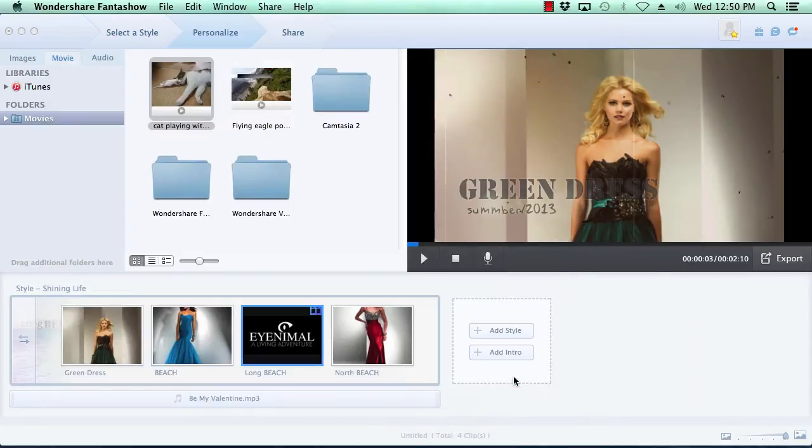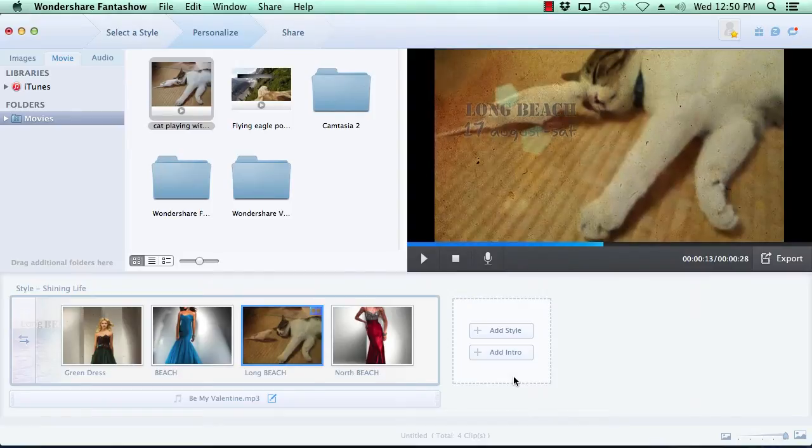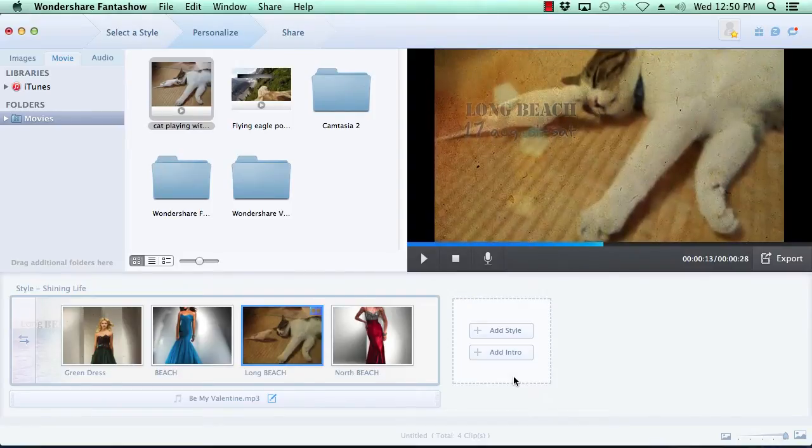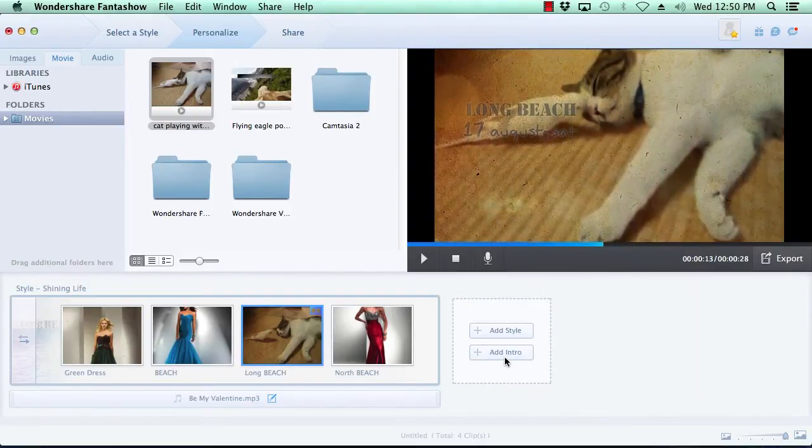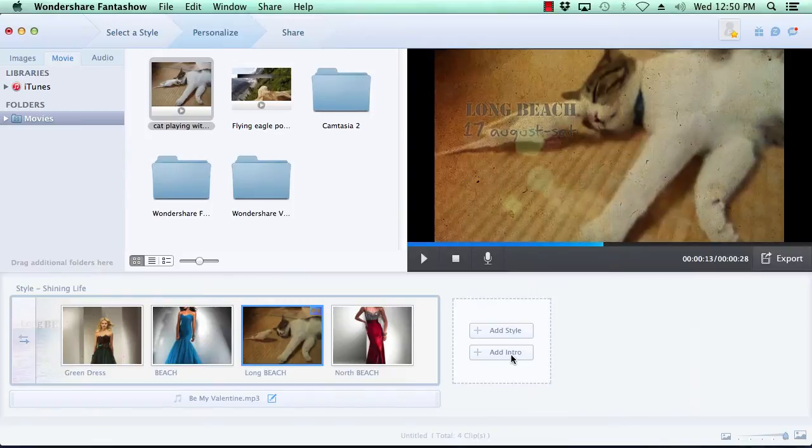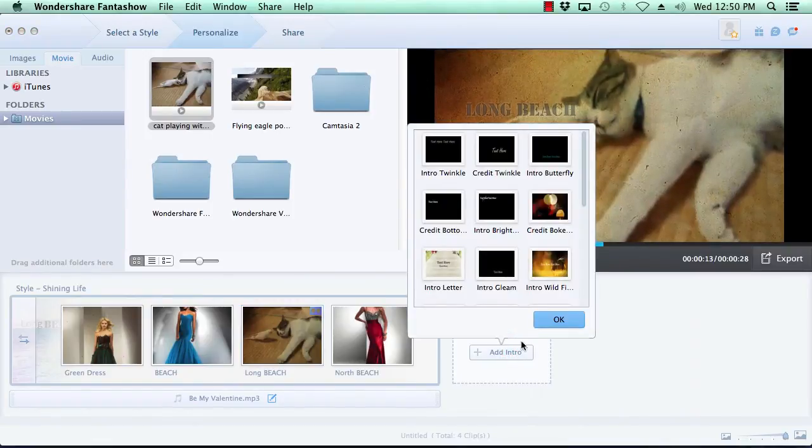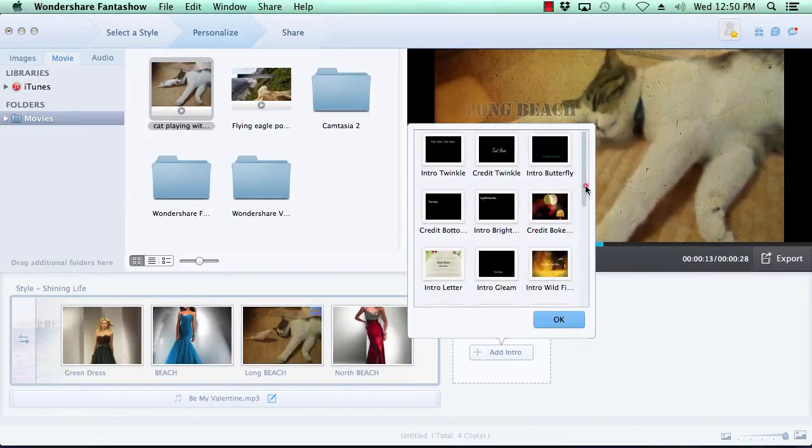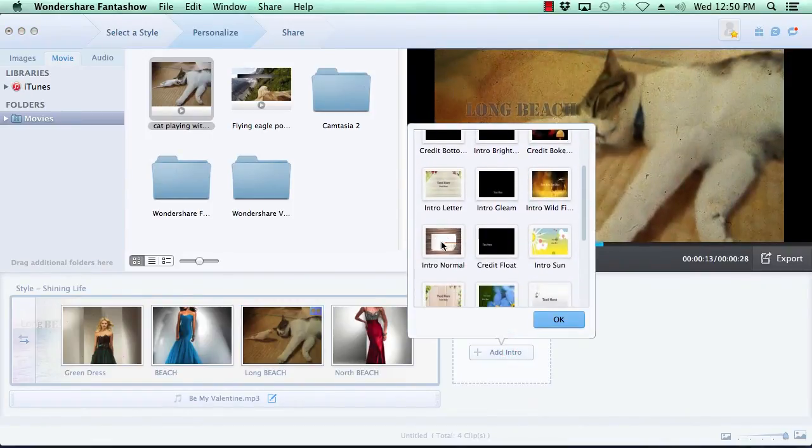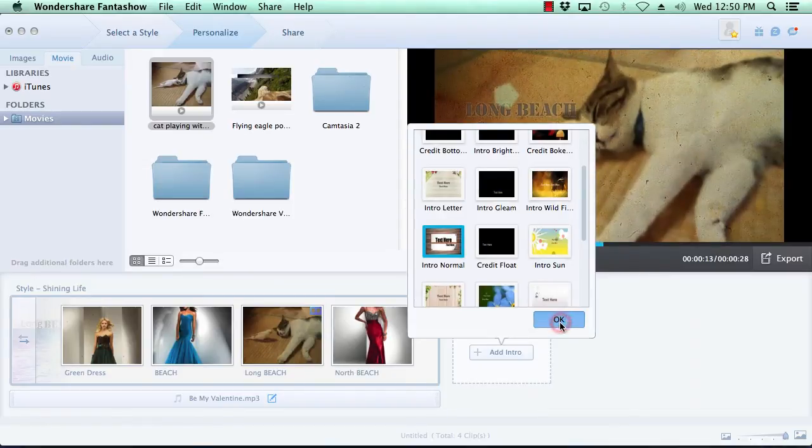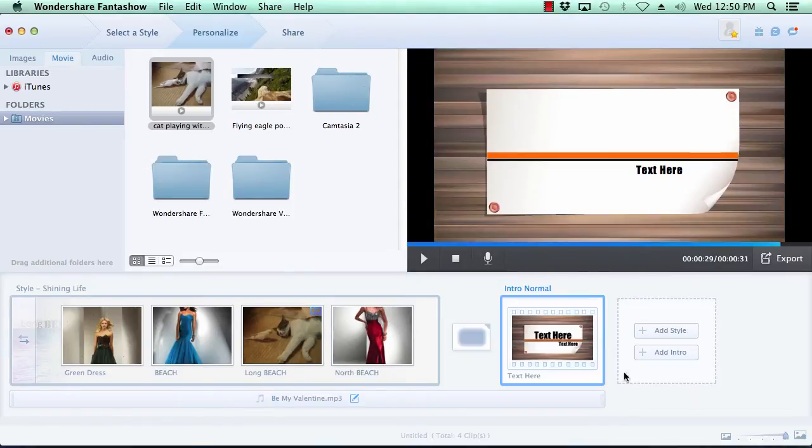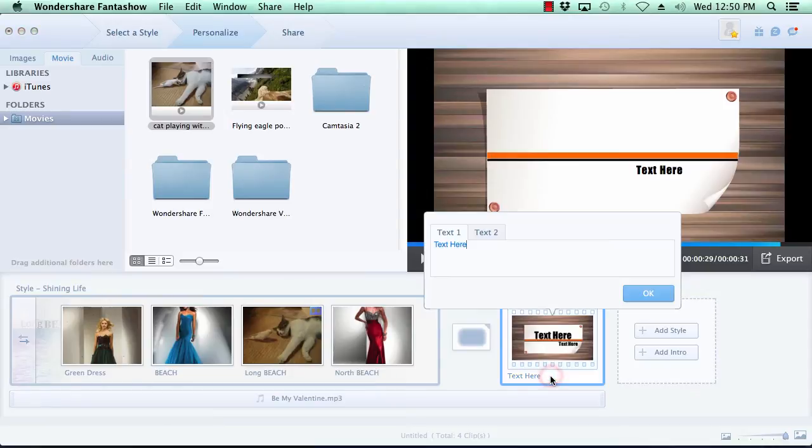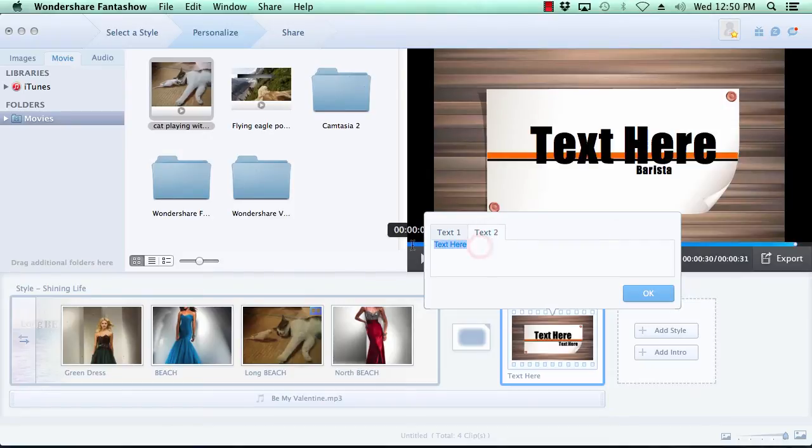Now, let's add an intro to your video slideshow by clicking the Add Intro button here to the right of the video timeline. Now you can select the intro of your choice and click the OK button. As before, you can modify the text on the intro simply by clicking the pencil icon next to the text on the intro slide. Make your changes and press the OK button.